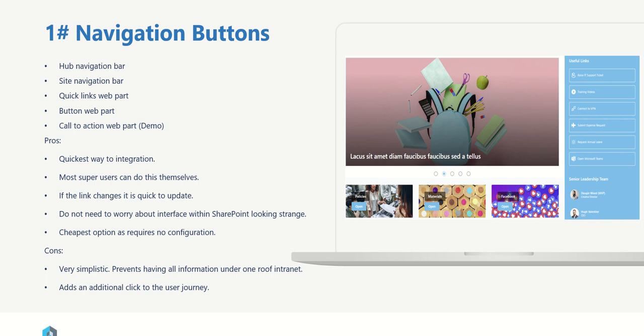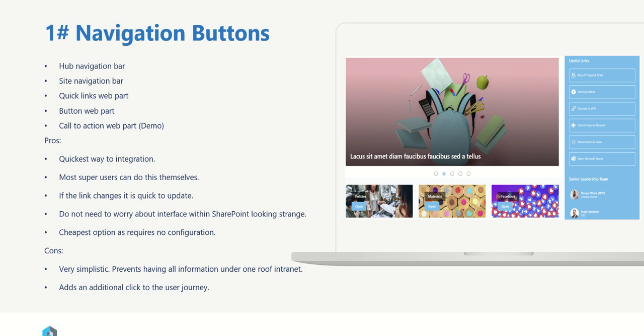Navigation buttons will always be the quickest way to integrate your third party system. Say like Facebook, there's no native Facebook web part or plug into SharePoint, but you could easily provide that call to action to bounce a user directly into Facebook. Most super users can do this themselves. If the link changes, it's very quick to update this method. You don't need to worry about interfacing with SharePoint looking strange in any way. Also it's the cheapest option. It requires no real configuration. It's just using standard SharePoint functionality, nice and easy to set up.